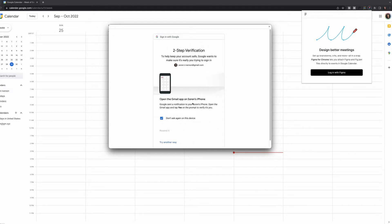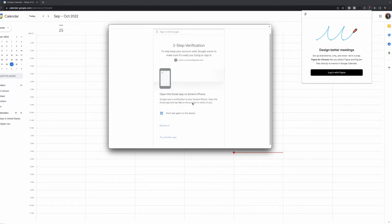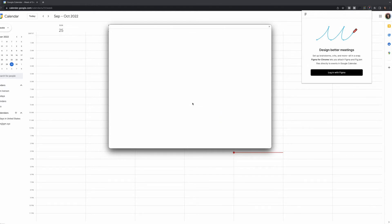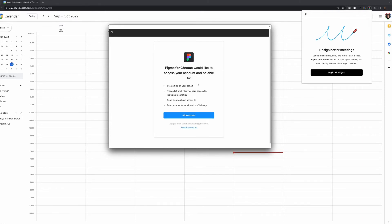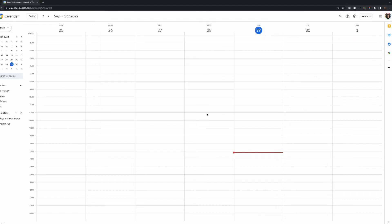Once I've done that, I'll do the two-step verification, and then Figma for Chrome will ask if it can access my files, list of files, read files I have access to, and my name, email, and profile image. I'm going to grant access.